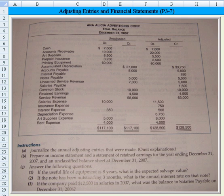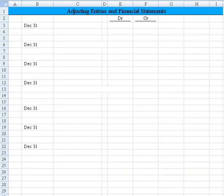Okay, hi everyone. Let's take a look at adjusting entries and financial statements for Anna Alicia Advertising Corporation. You can see on your screen that we have an unadjusted trial balance put together, as well as an adjusted trial balance. On Part A, we're asked to journalize the annual adjusting entries that were made, and it says to omit explanations. I've moved over to a separate worksheet and I've actually worked them ahead to save time.